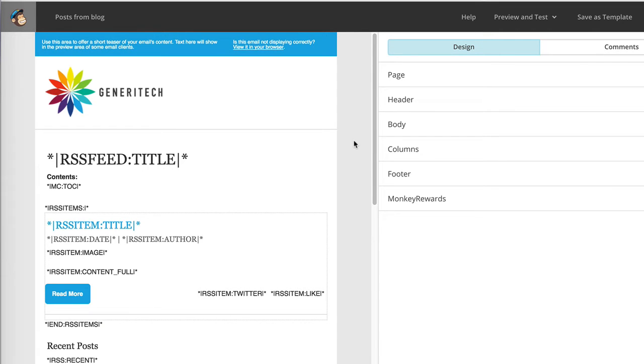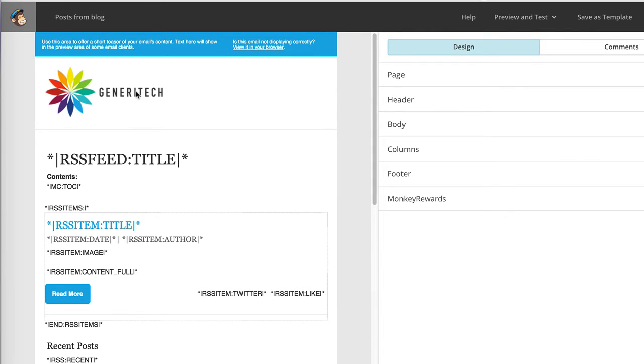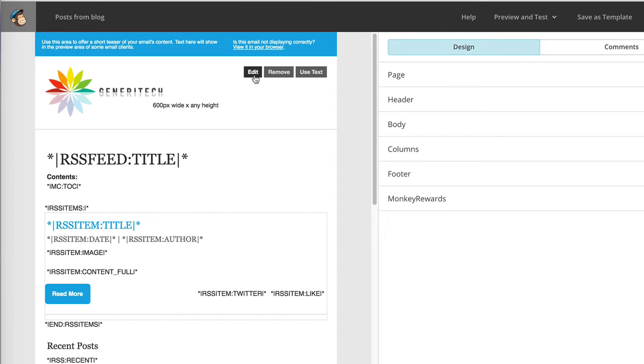In this section, we're given the option to customize the default template that we selected so that we make it a little more specific to our blog. For example, we don't really like this logo, but if we click on this logo, we'll see that we have the option to edit it, including replacing the logo, the option to remove this section altogether, or to use just plain text instead.